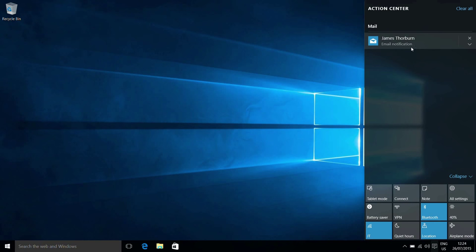In the notifications here, we can see we have one from mail which is telling us we have a new email which I've sent myself. It will also show Skype notifications if you receive messages on Skype. Mail is using the built-in mail application here, but no doubt other applications like Outlook will support this in time.